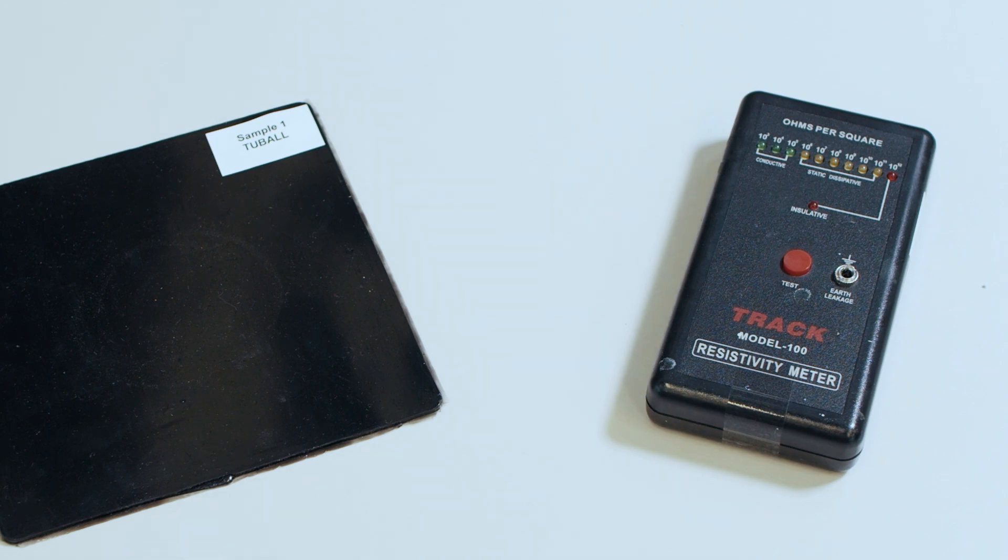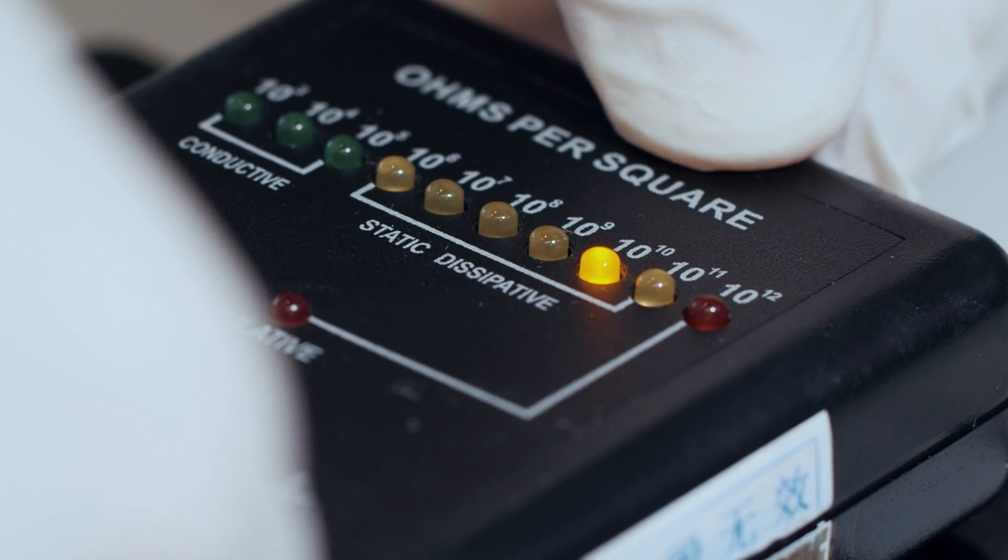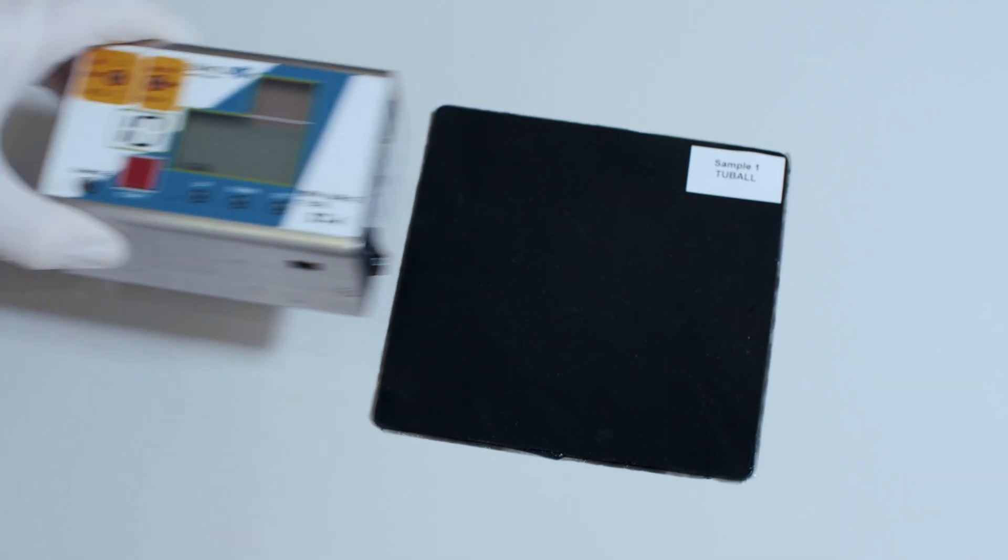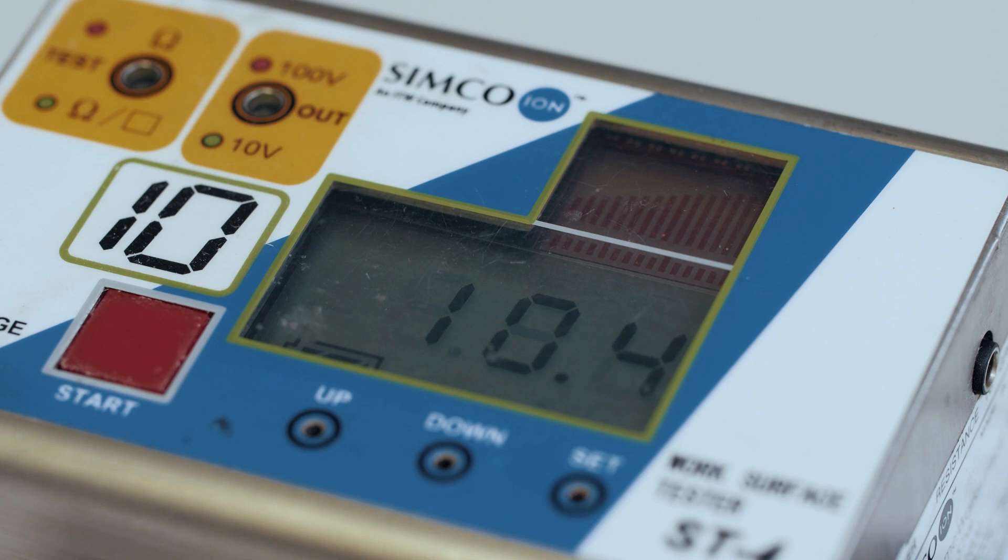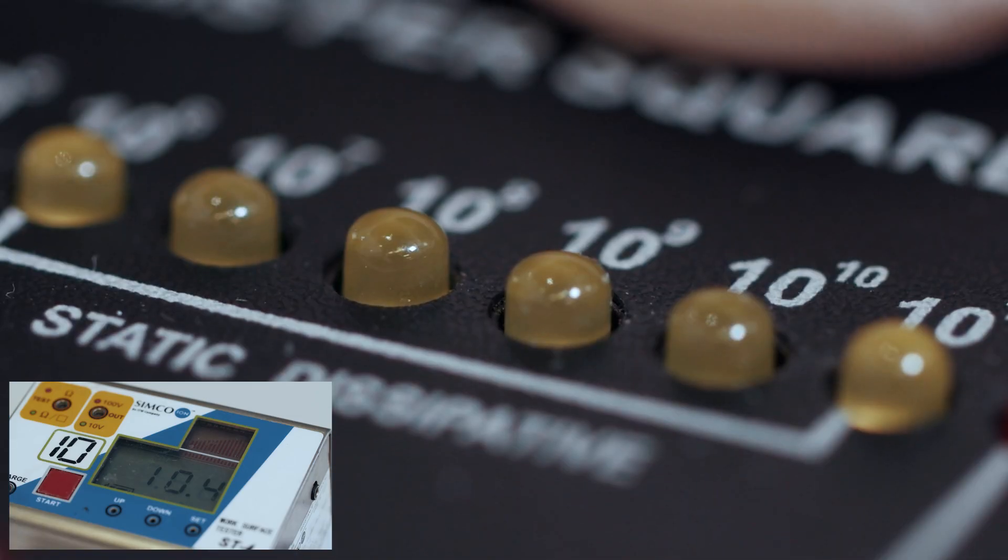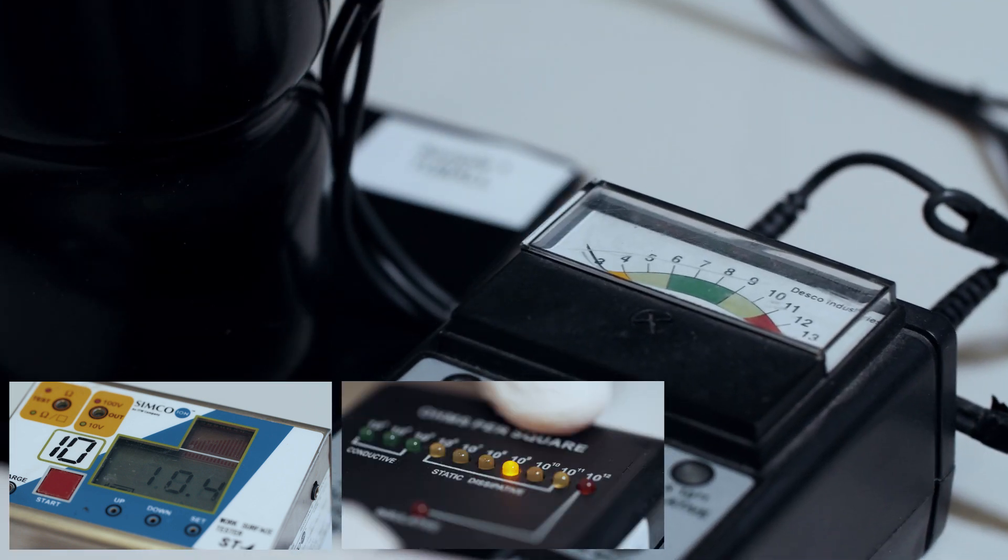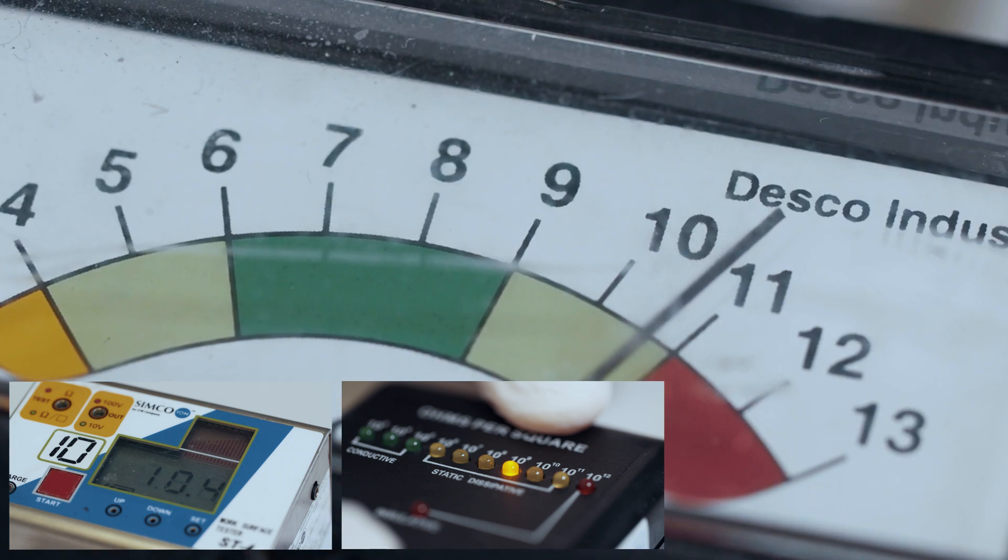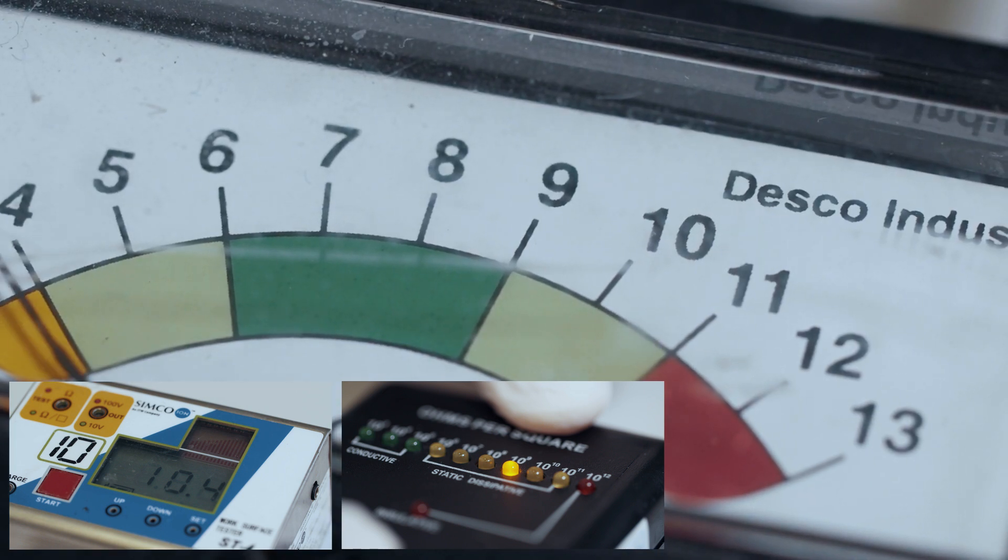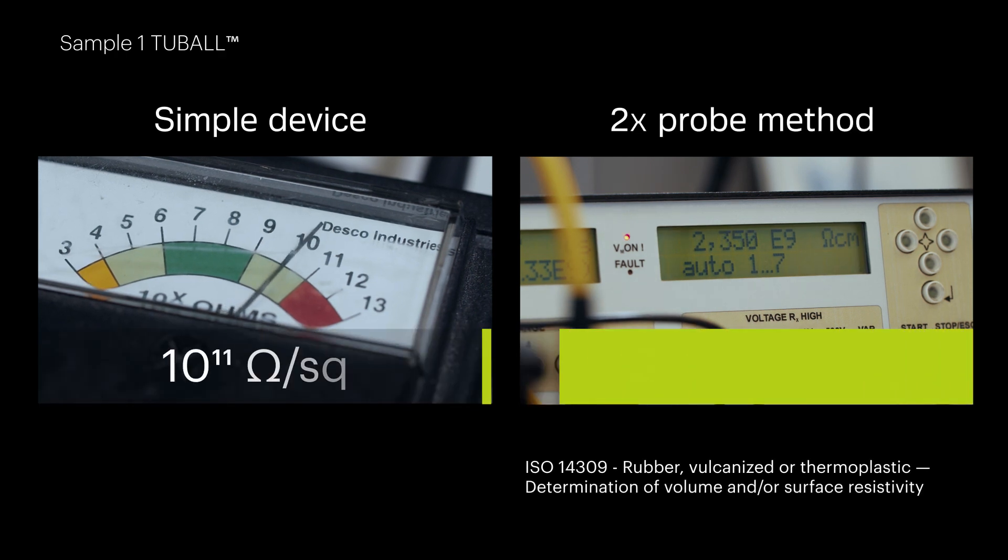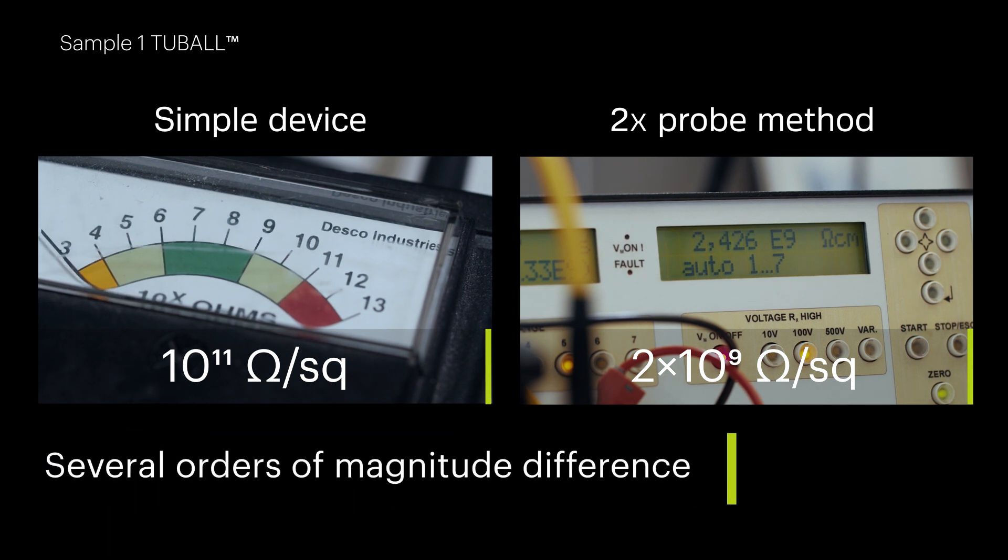To measure surface resistivity, faster alternative methods with so-called simple devices are often used. Let's look at how this works. We should thus bear in mind that the value of surface resistivity obtained using a simple meter can differ from the value obtained using a standard method by several orders of magnitude.